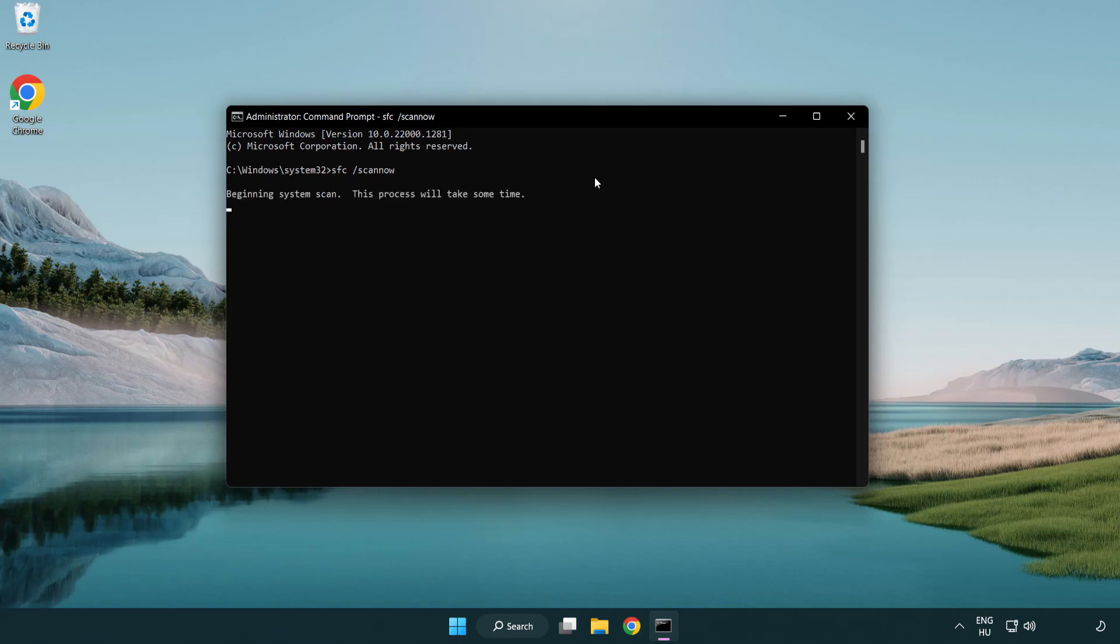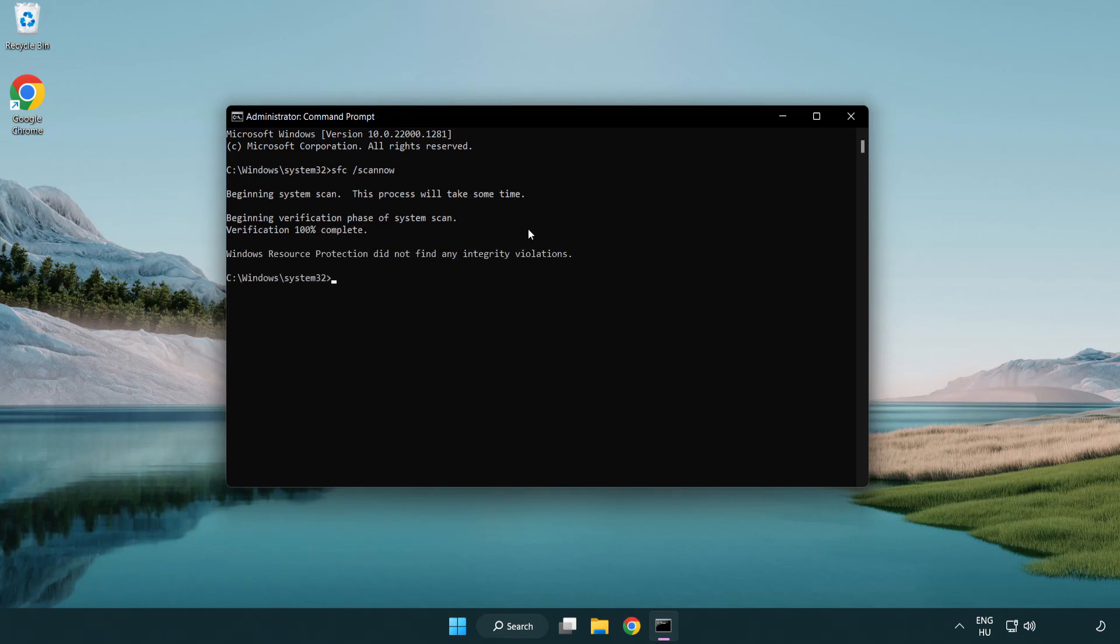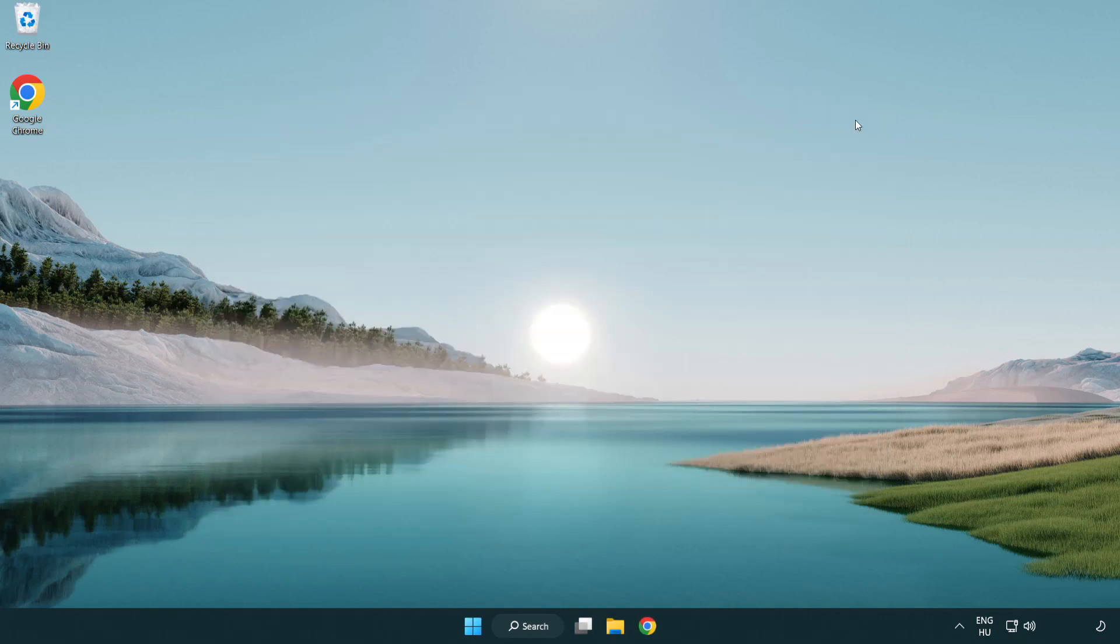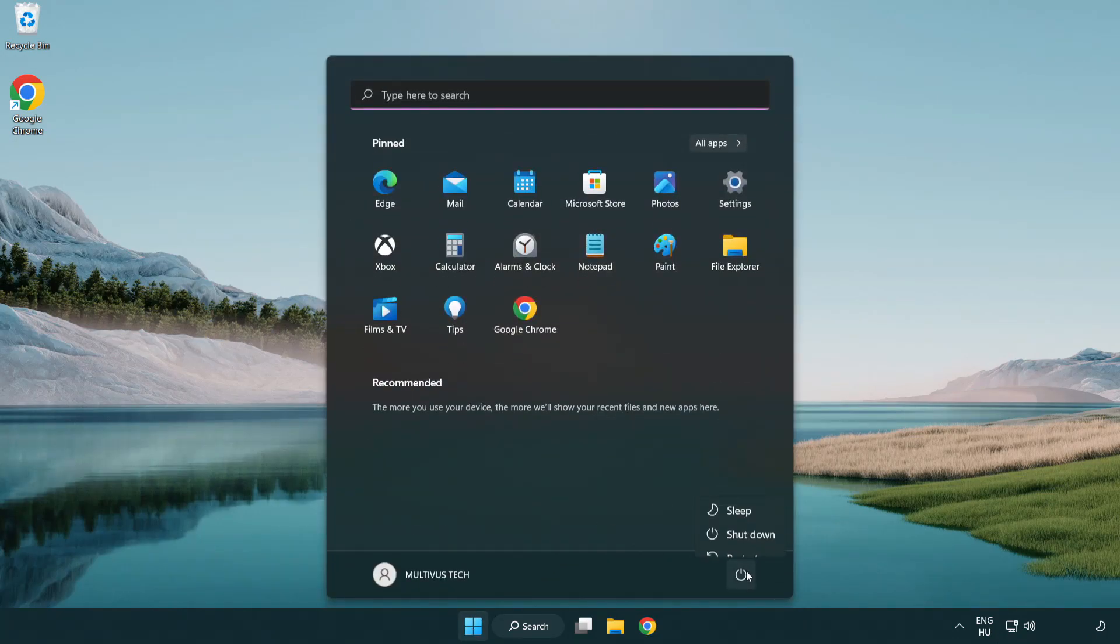Wait. After Completed Close Window. And Restart Your PC.